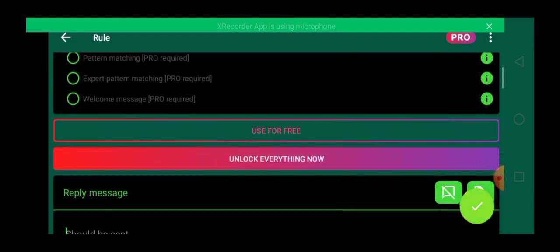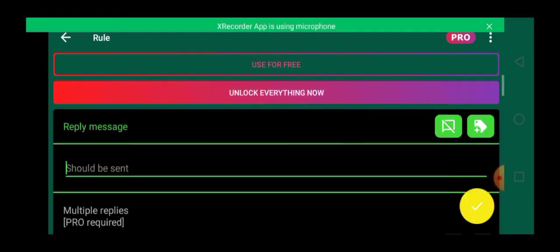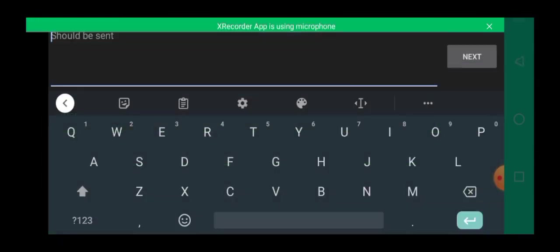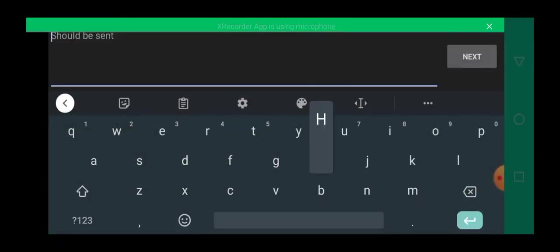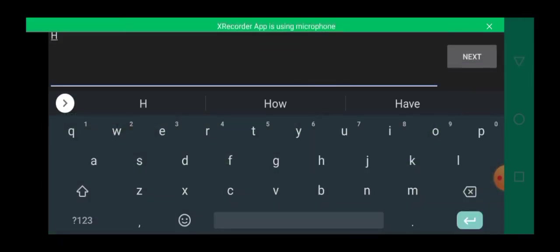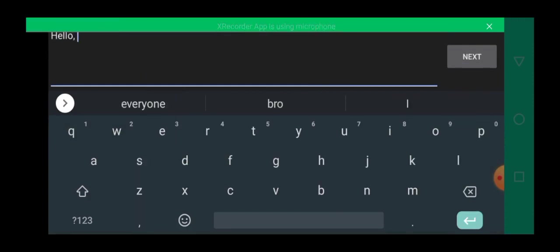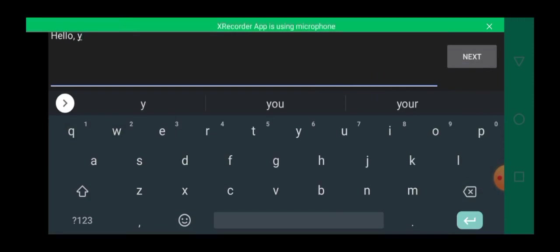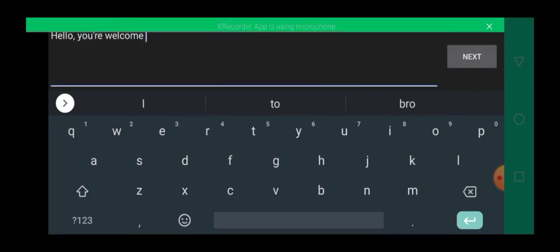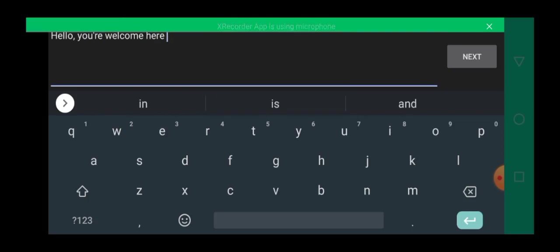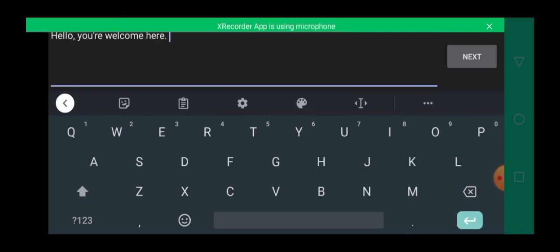So then over here, you have to type the message you want to send back to them. So let's type our message. So hello, you are welcome here.